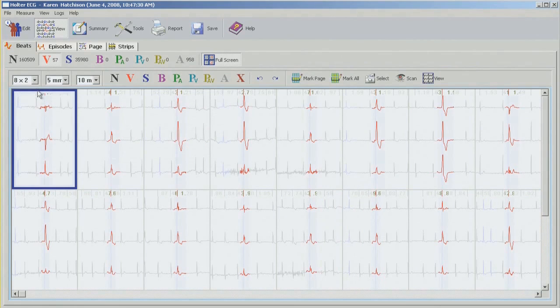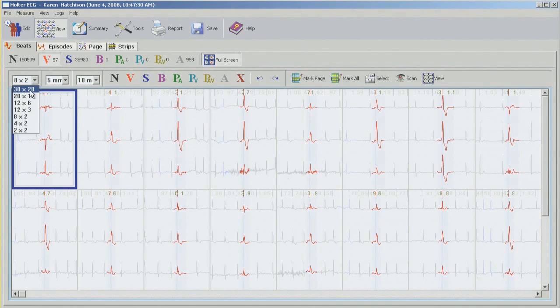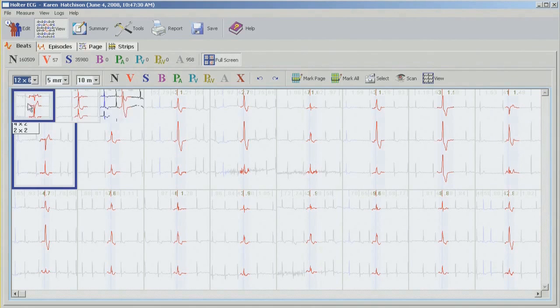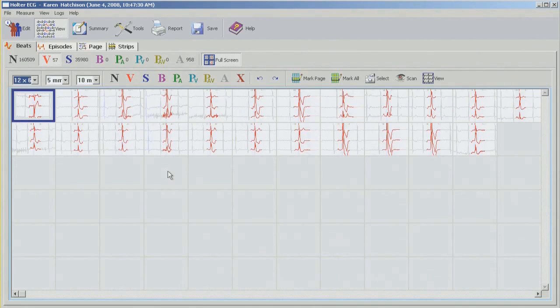And working here, we have different options. If you want to look at 30 by 20 characters, 20 by 10, 12 by 6, and so forth. I'm going to work with 12 by 6.